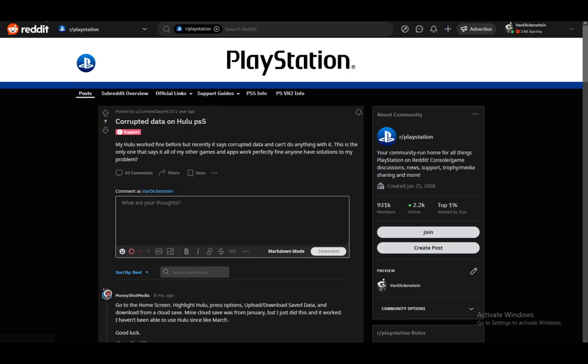For this, I'm using this Reddit post since it's the only solution I've found that works. I haven't tried it myself since I don't use Hulu and can't reproduce the error. But let's get right into it.